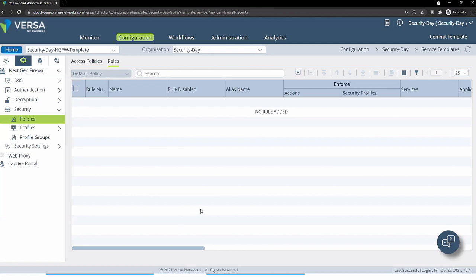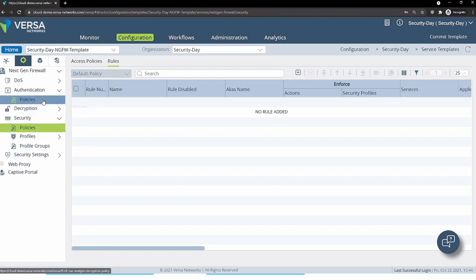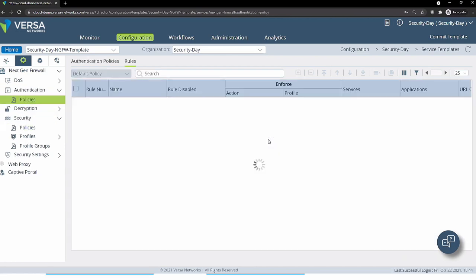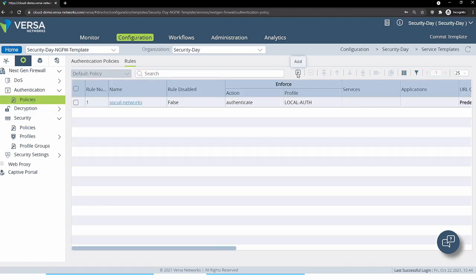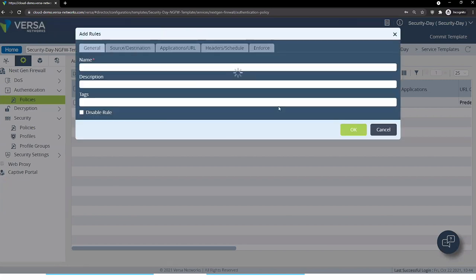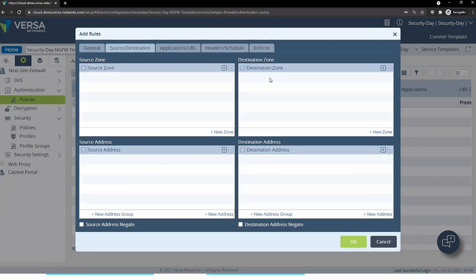But what if it's an edge deployment like your office or data center where you don't have clients installed on those machines or servers? How do we authenticate them? For this, we have an authentication section where we can define authentication policies — for example, authenticate somebody who is coming from a specific zone or going to a specific zone, or from a specific address to a specific address.